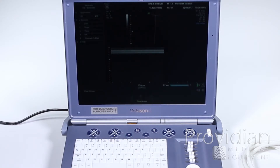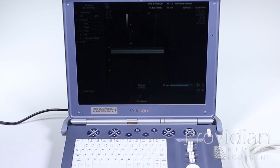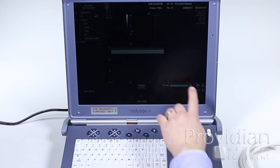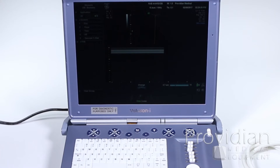You can freeze the image and use the same Cine review as before. Using the options, you can scroll through the image. This shows that I have 2.7 seconds of a loop that I'm going through.